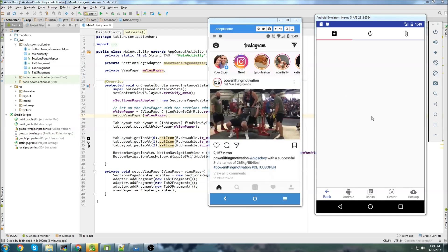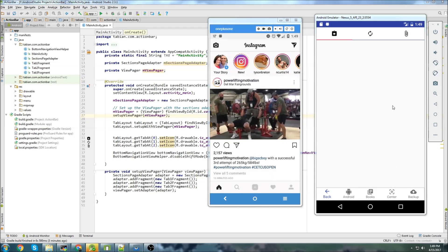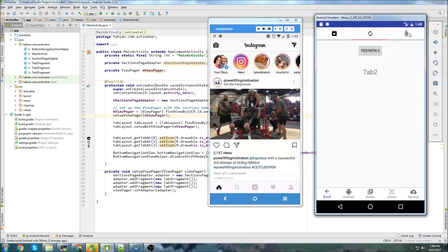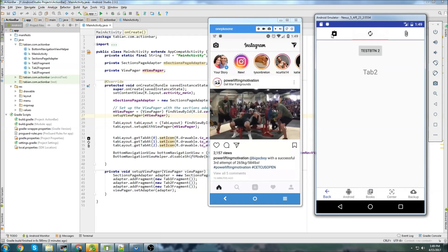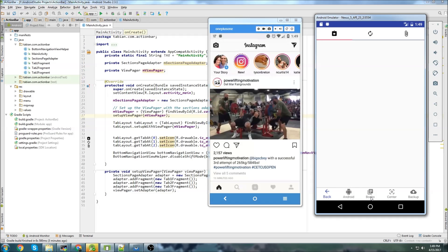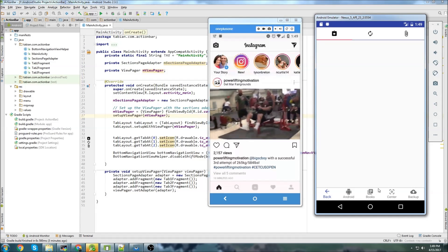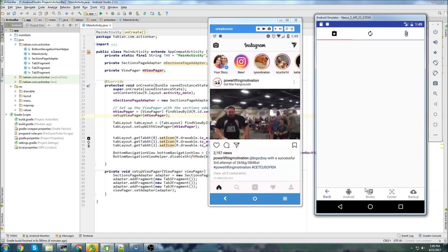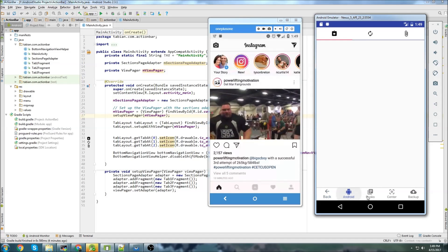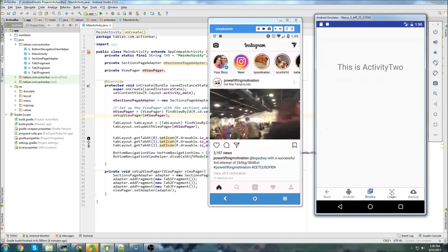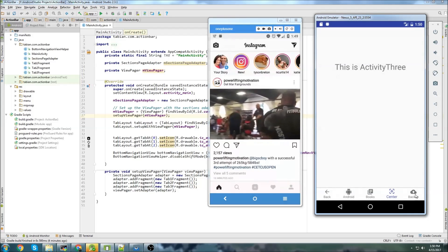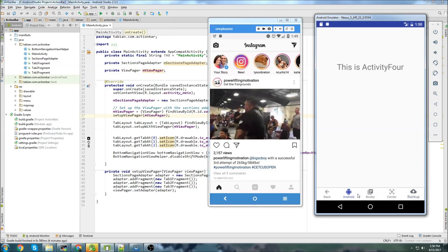Last time we left off we had an app that was starting to look more and more like Instagram. We had our tabs up top that would navigate us to different fragments, and then we had a navigation bar built on the bottom, but when you clicked on it, it didn't actually take you anywhere. So in this video, I'm going to actually attach navigation to these buttons so when you click on them, they're going to navigate to different activities.